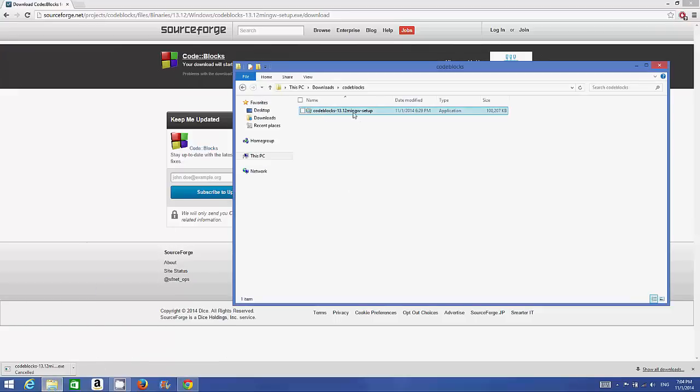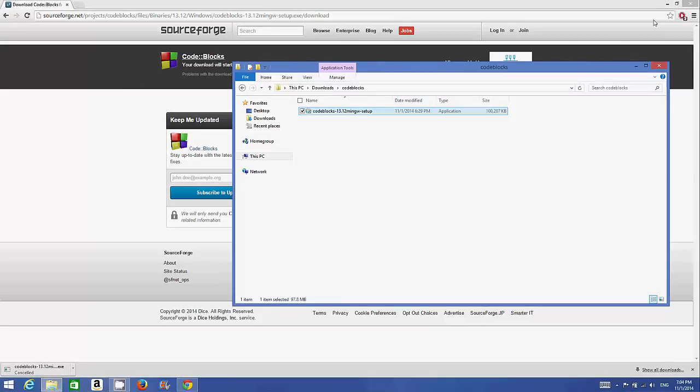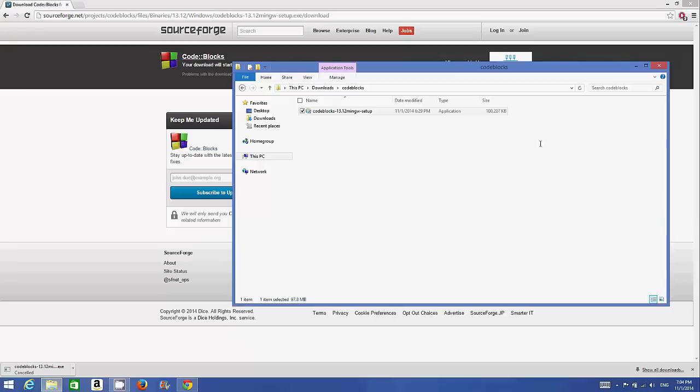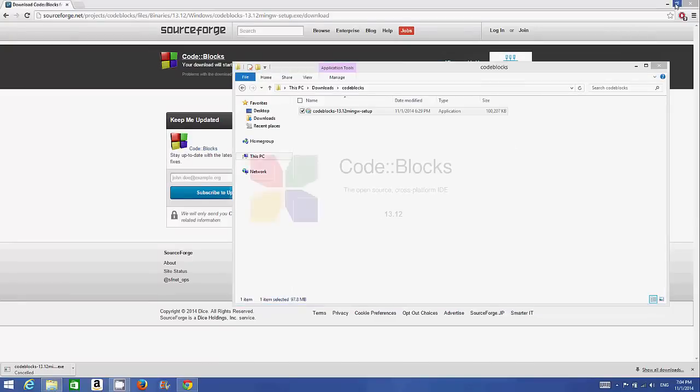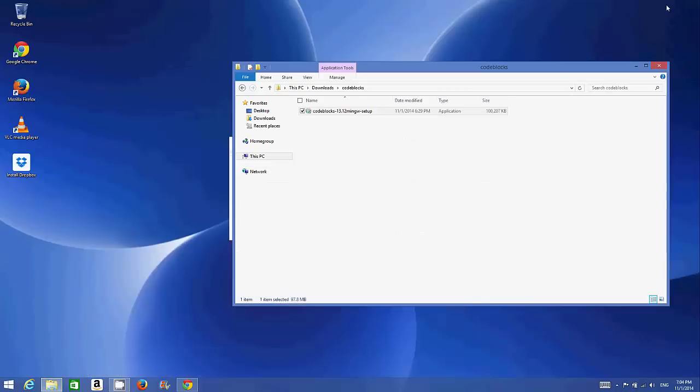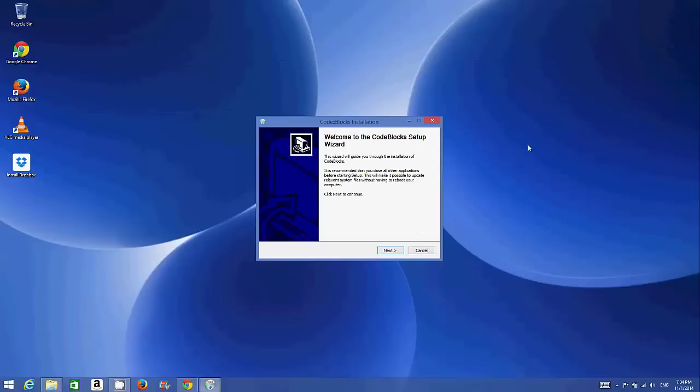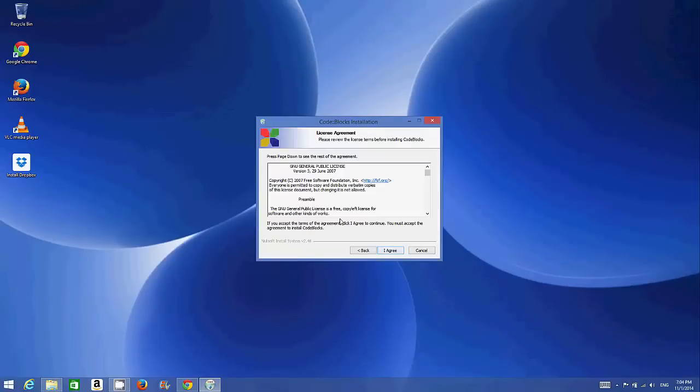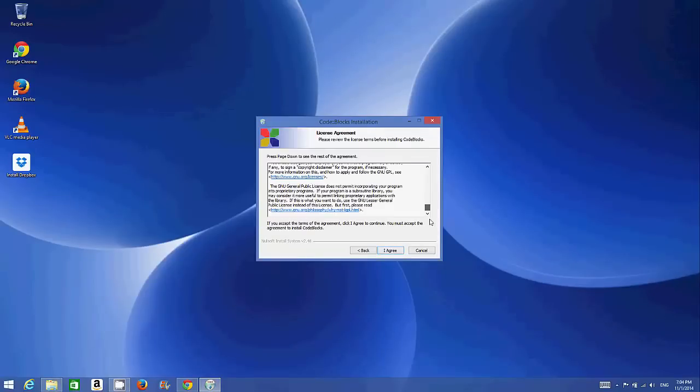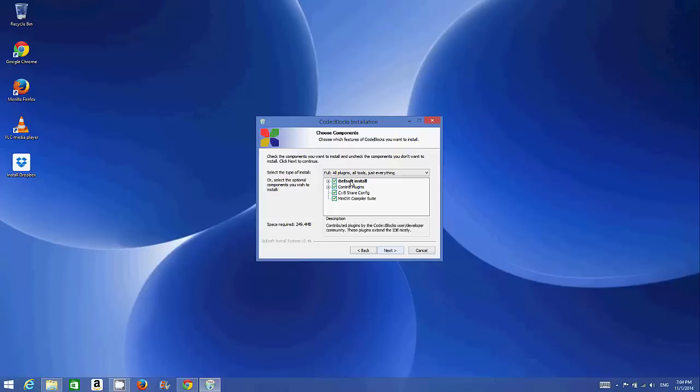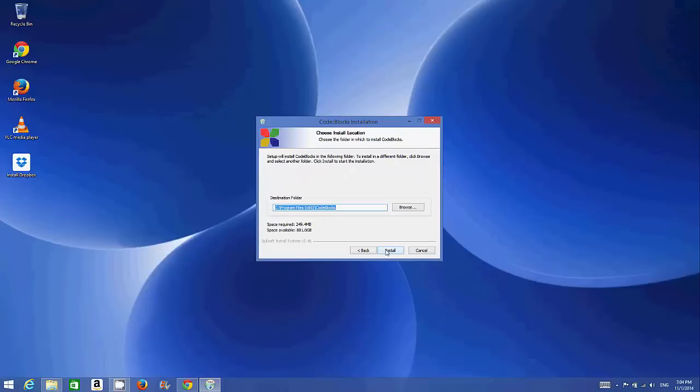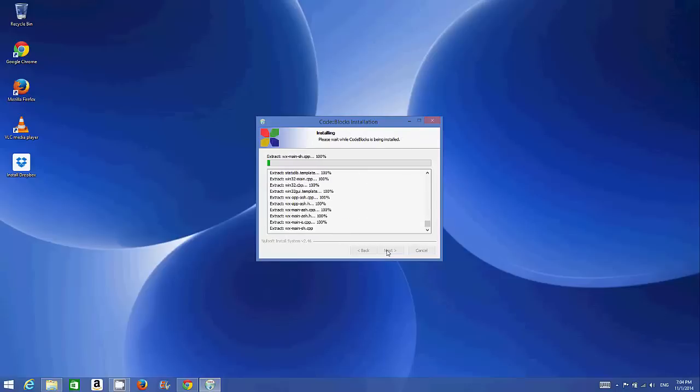Once you have this file, just double-click it and click yes. I'm going to minimize everything so that we can see everything clearly. Click next, and if you agree with the license and conditions, click 'I agree'.